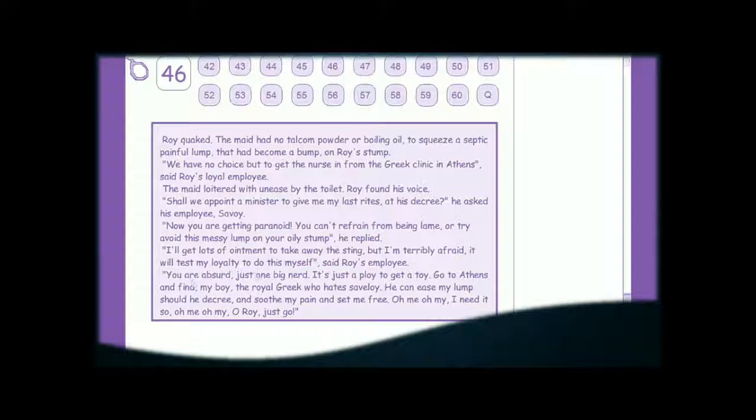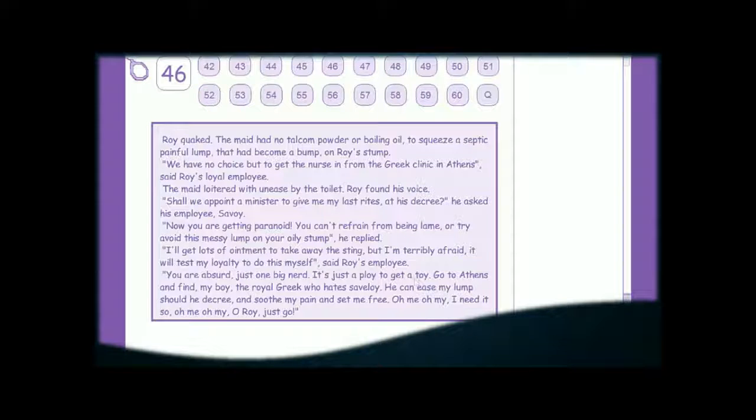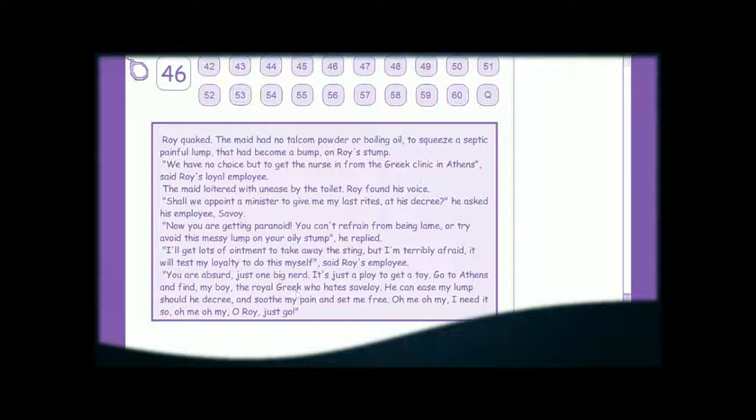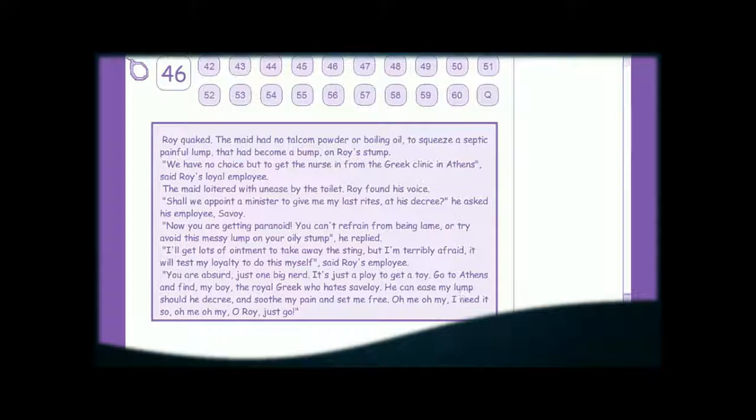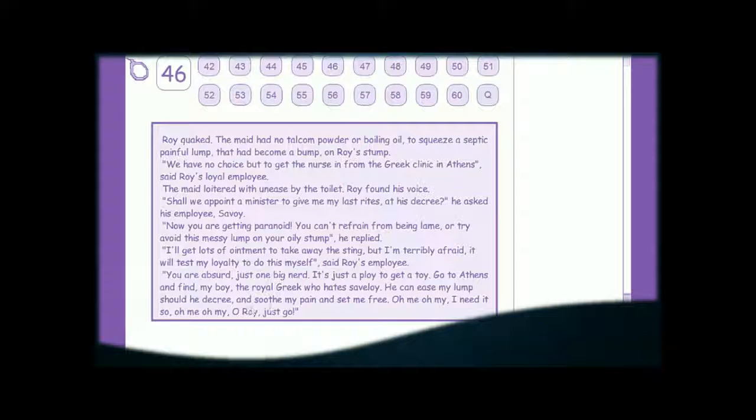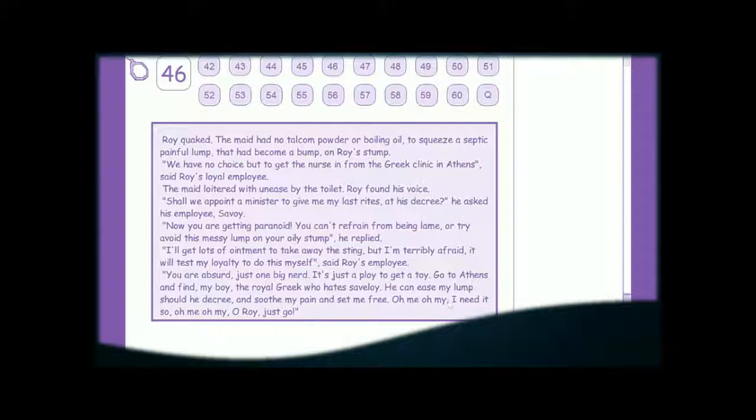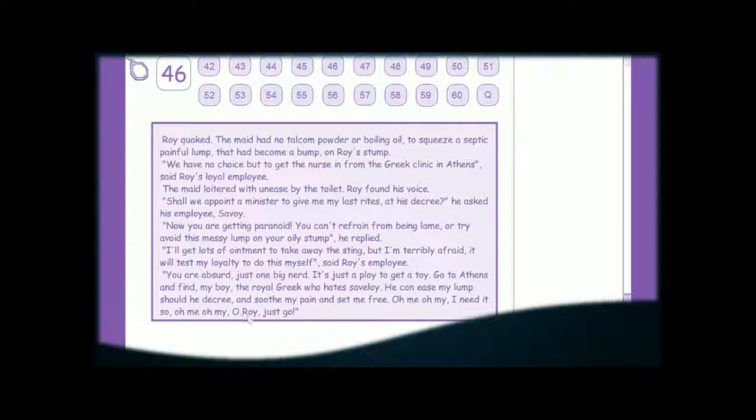You are absurd, just one big nerd! It's just a ploy to get a toy. Go to Athens and find my boy, the royal Greek who hates Savoy. He can ease my lump, should he decree, and soothe my pain and set me free. Oh me, oh my, I need it so. Oh me, oh my, oh Roy, just go!